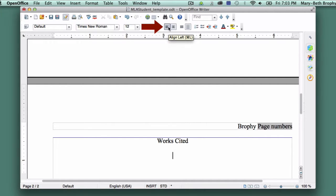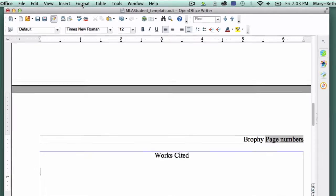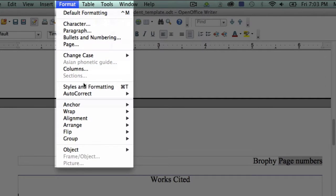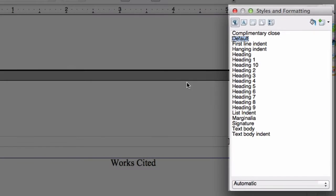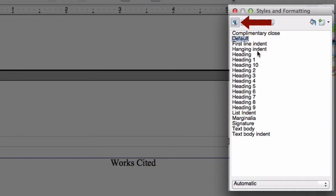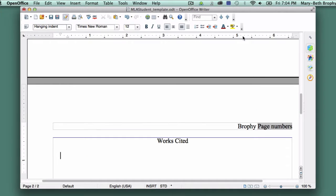Click on the Align Left button. Next, click on Format and choose Styles and Formatting in the drop-down menu. In the box that appears, make sure the Paragraph Styles option is selected and double-click on Hanging Indent. Close the box.